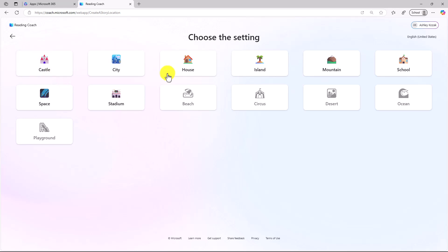The next is choose the setting. You can see there's different settings here, and there's also ones that I can unlock if I read for 20 minutes or more.